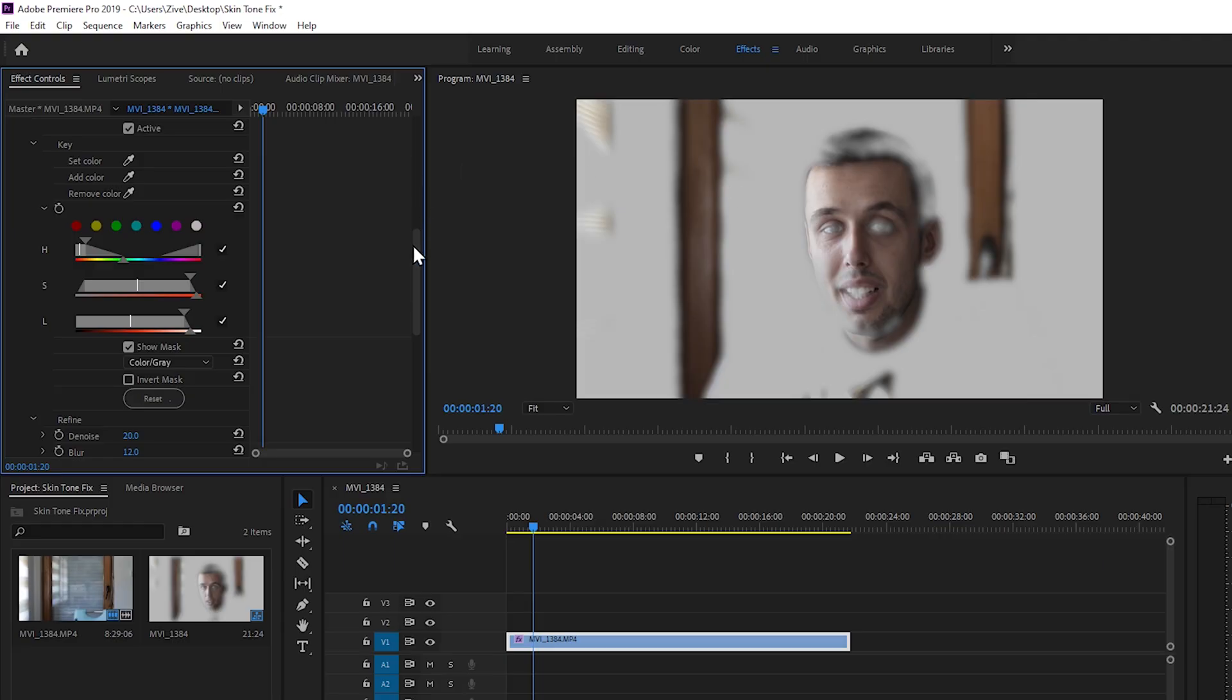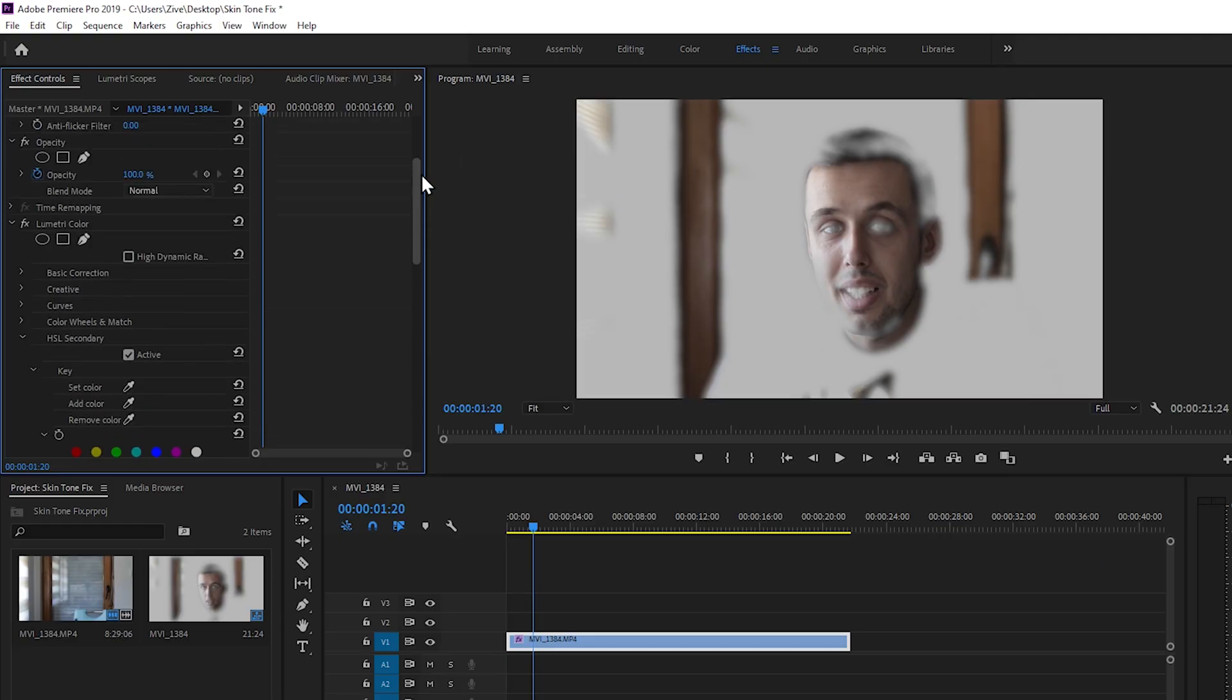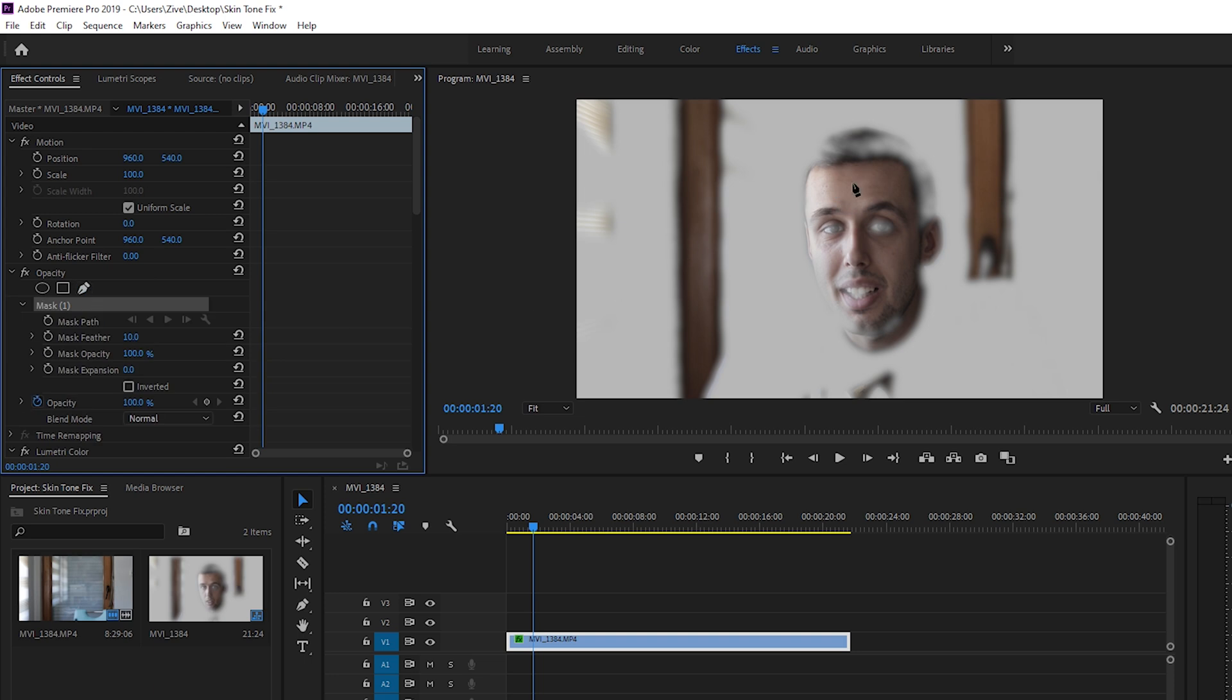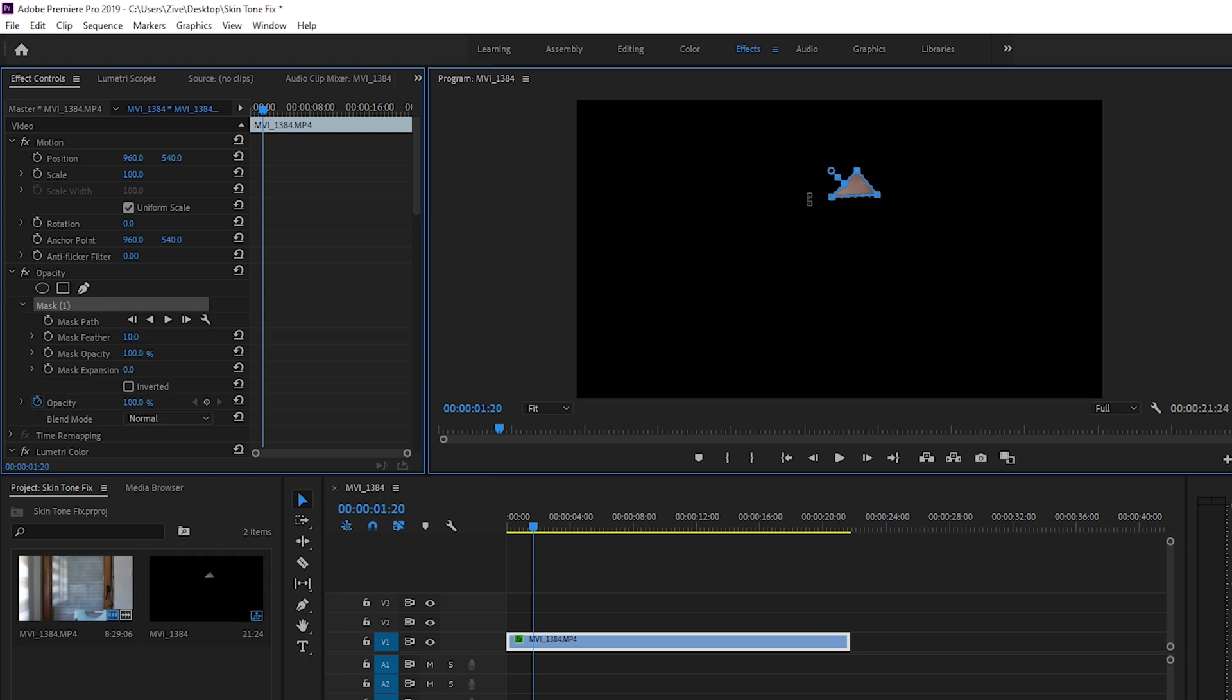Now to fix the skin tones we need to go back up to opacity mask. Be careful with this one. Not Lumetri mask, opacity mask. Just grab the pen tool, go somewhere on your face and draw a shape on your skin. So now here we have only this part isolated.